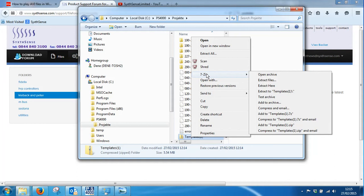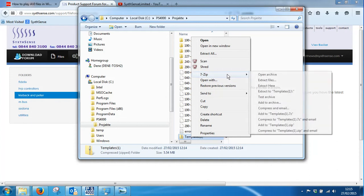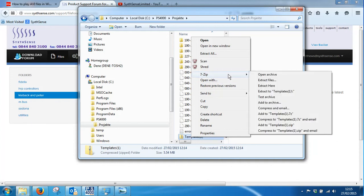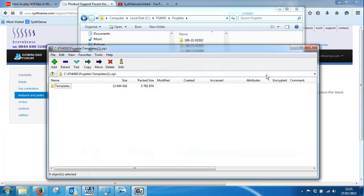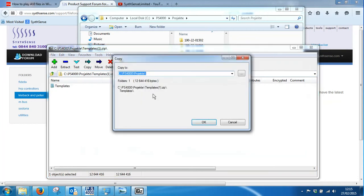You can download 7-Zip in the utilities folder on our website. It's just a simple executable and as I said, I fully recommend it. You open the archive and I can now extract that and it will reside in the C PS4000 project folder and just say okay, that's done.